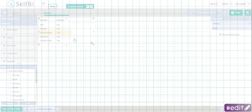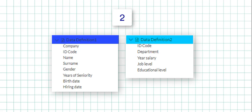Now, let's see the second possibility. In this option, you work with two or more data definitions which have in common only some data names.